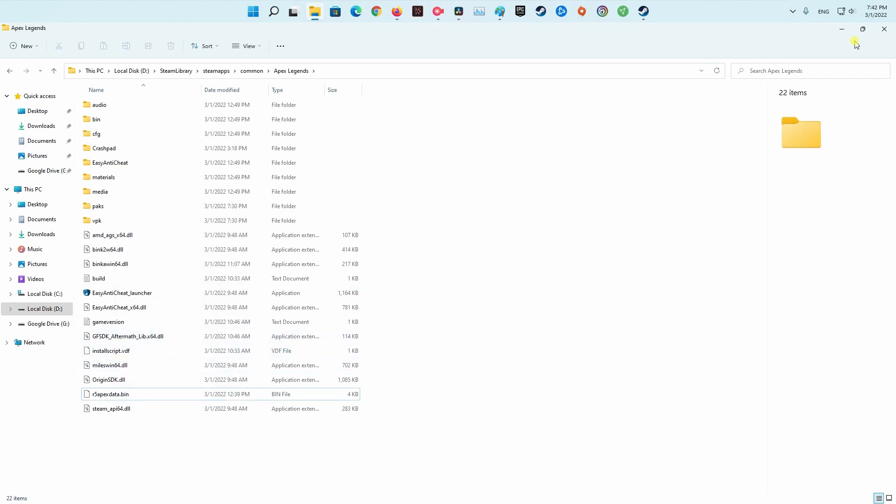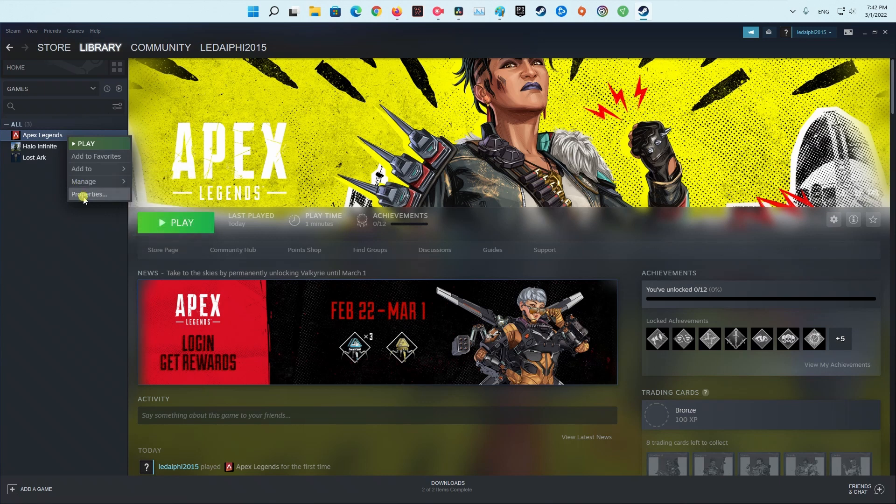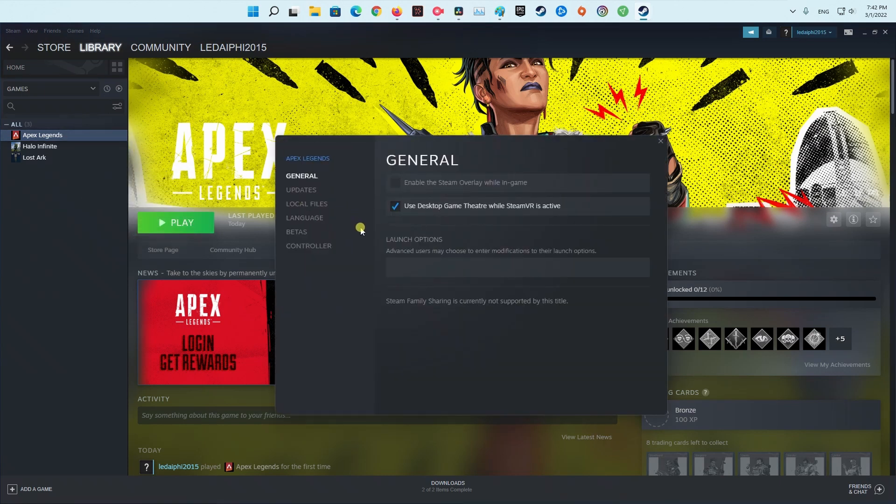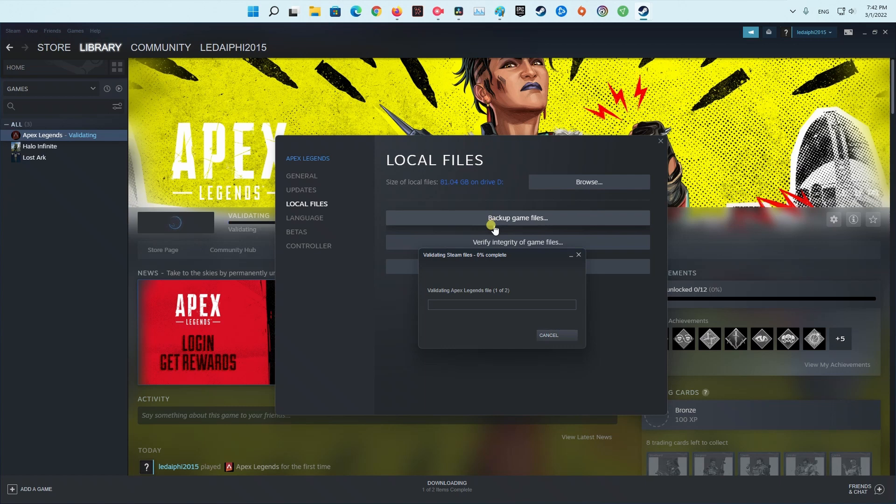When the files are deleted, go back to the Apex Legends properties menu and click on Verify Integrity of Game Files. Now wait until the process is finished and the missing files will be restored. After that, launch the game once again and test it to see if you still encounter the error code.